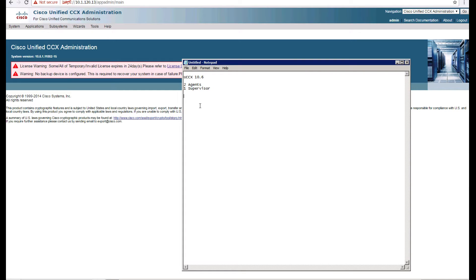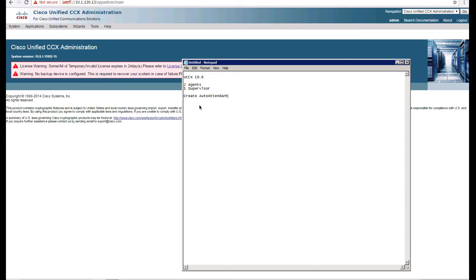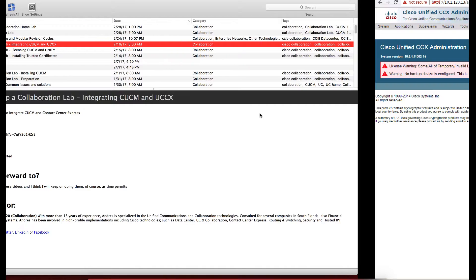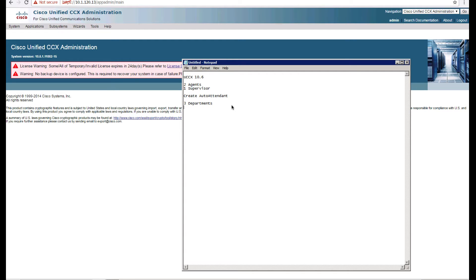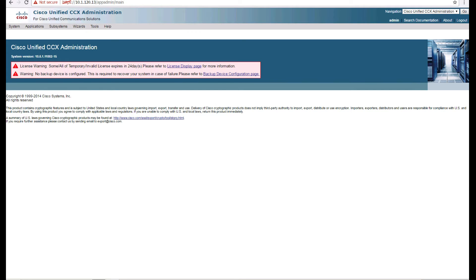Now the idea is to create an auto attendant that's going to provide a recording with information for the user to be able to select which department they want to go to. So we're going to create the auto attendant. We're going to have two departments that we're going to route calls to, and we're going to have one queue. So we're going to start from that basic information right there.